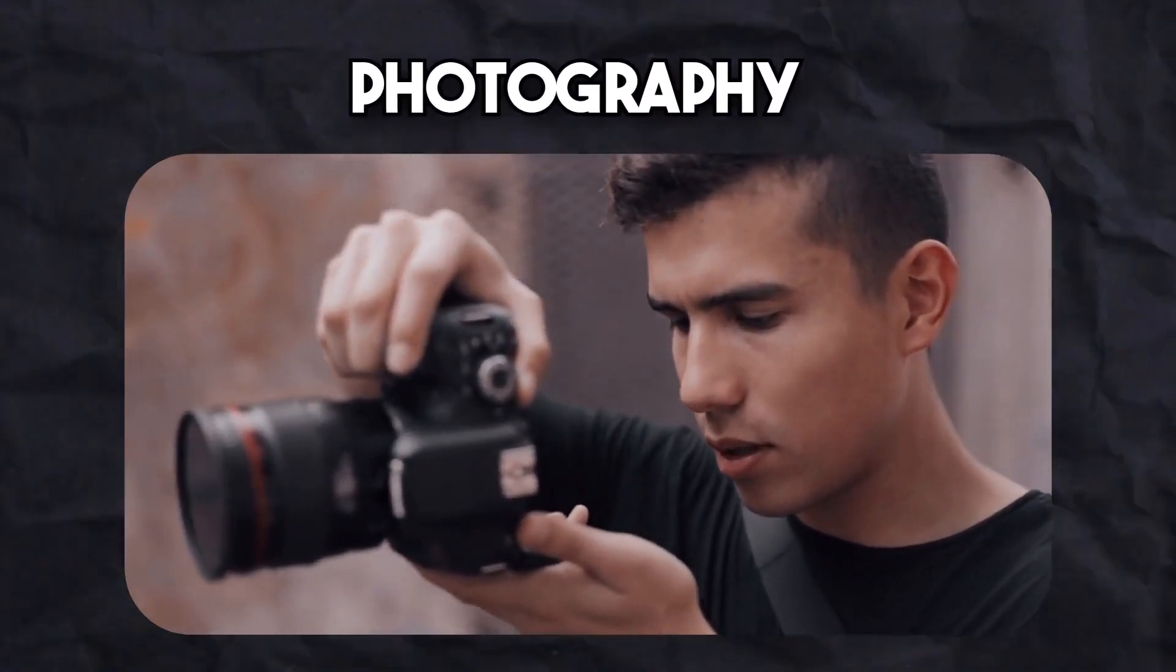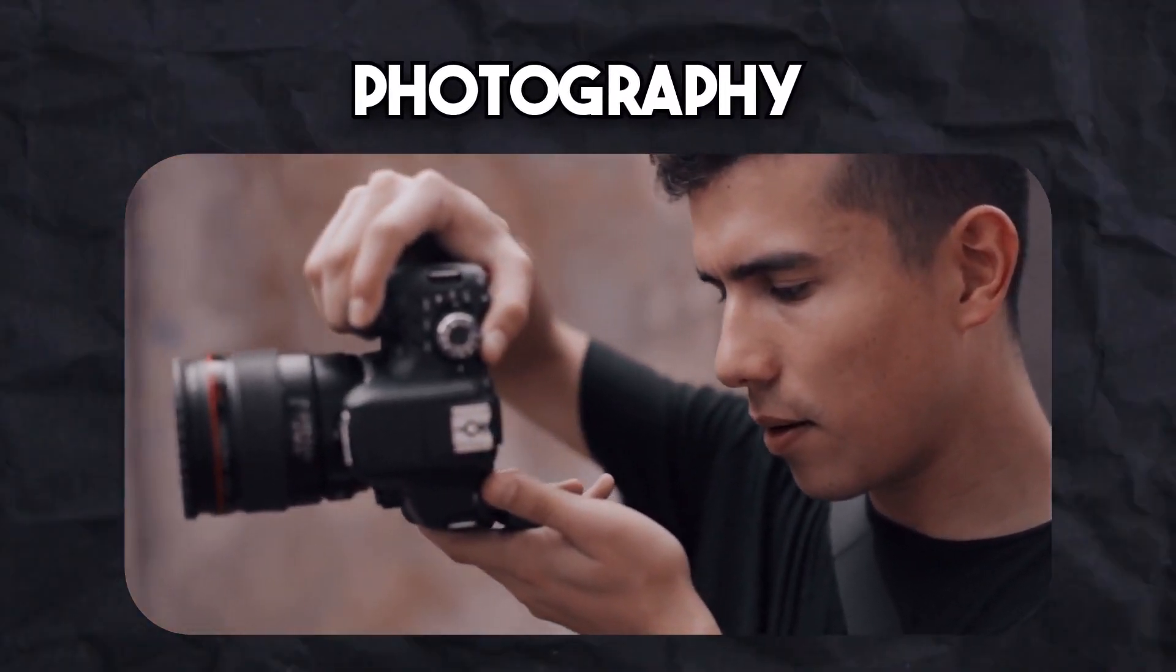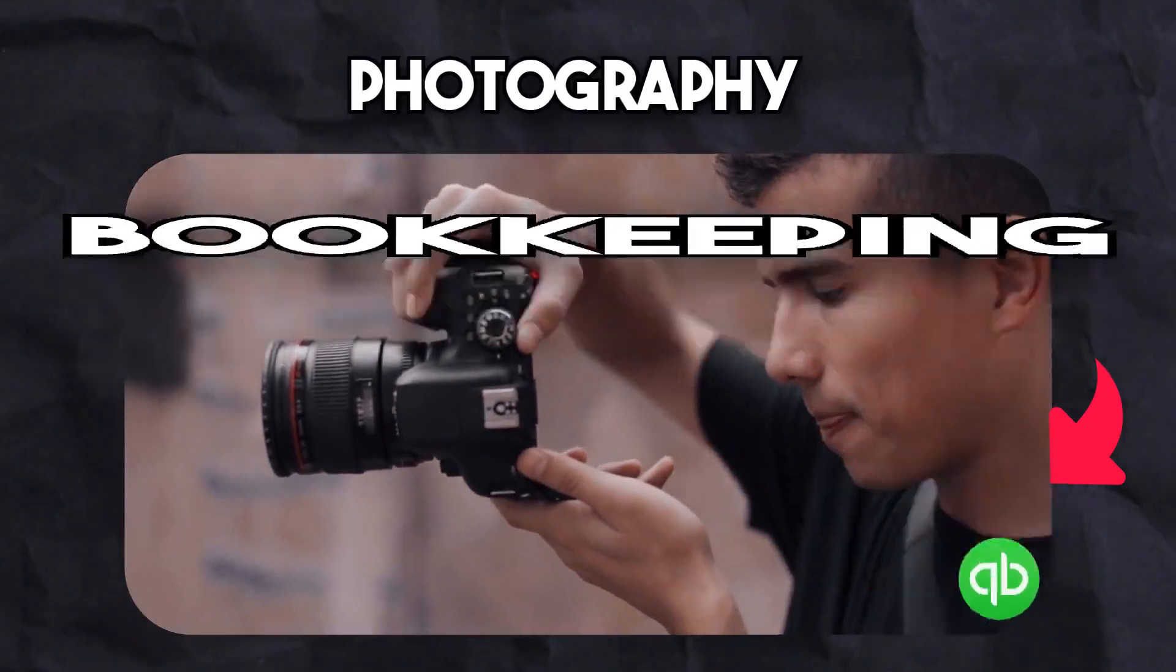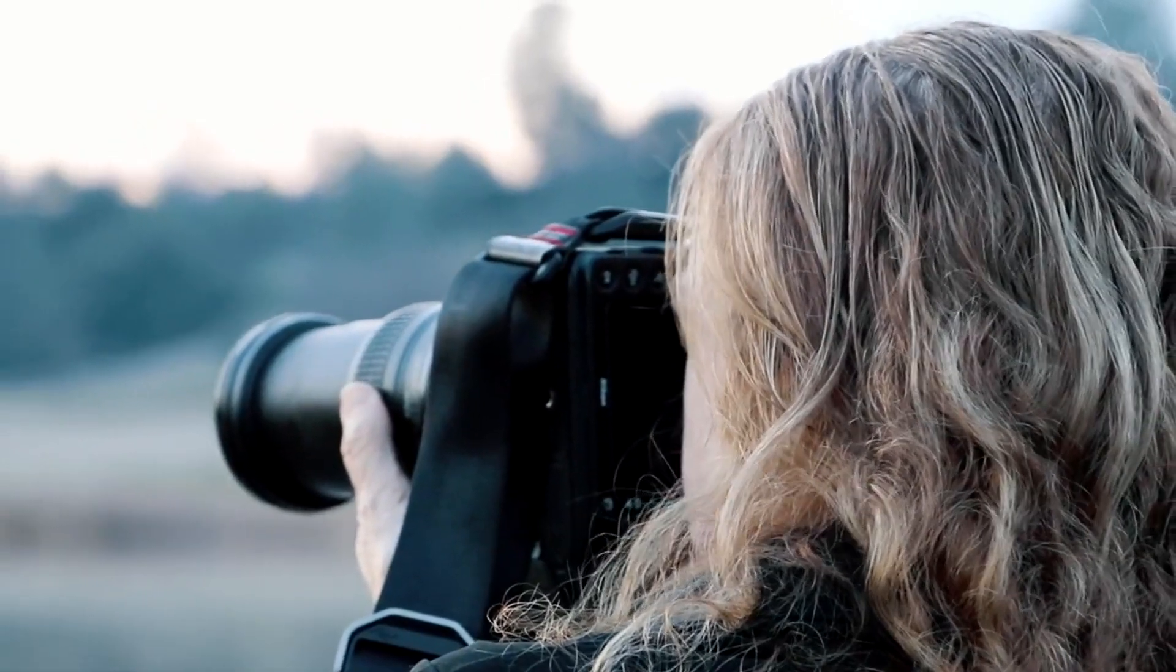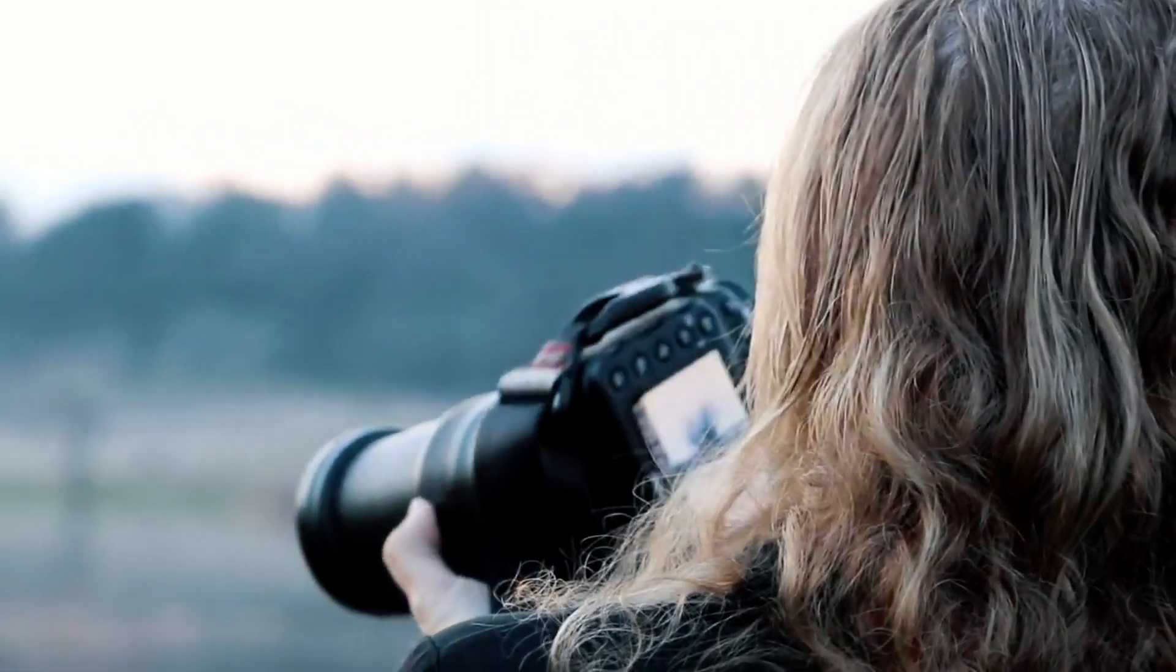If you're a photography business, this is how we help you manage your bookkeeping with QuickBooks. First, we help you figure out which plan in QuickBooks is best for you.